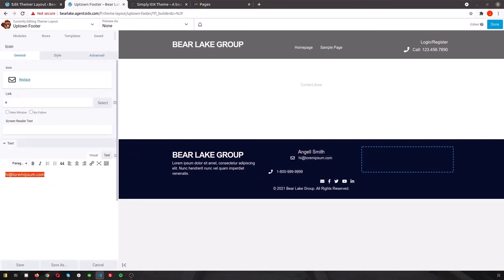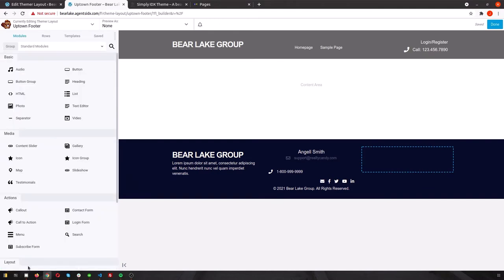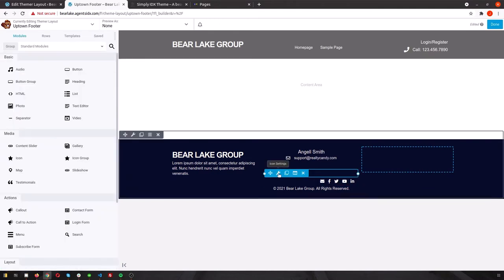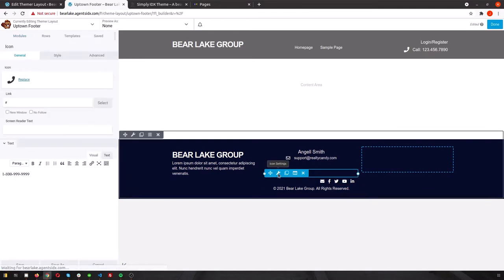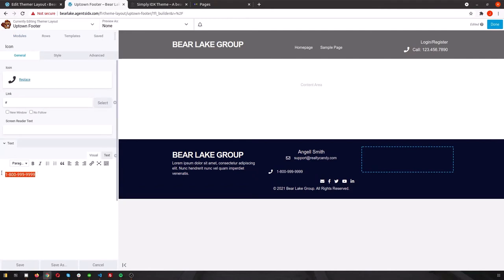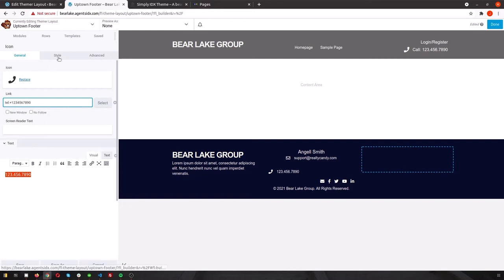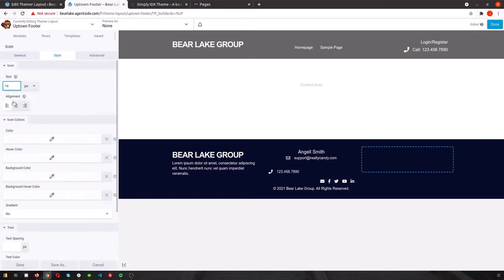Here, we're adding contact information, as well as a statement about the company, and setting up social media. You can remove any accounts you don't have and center the rest, as well as add a custom color to make them really pop.